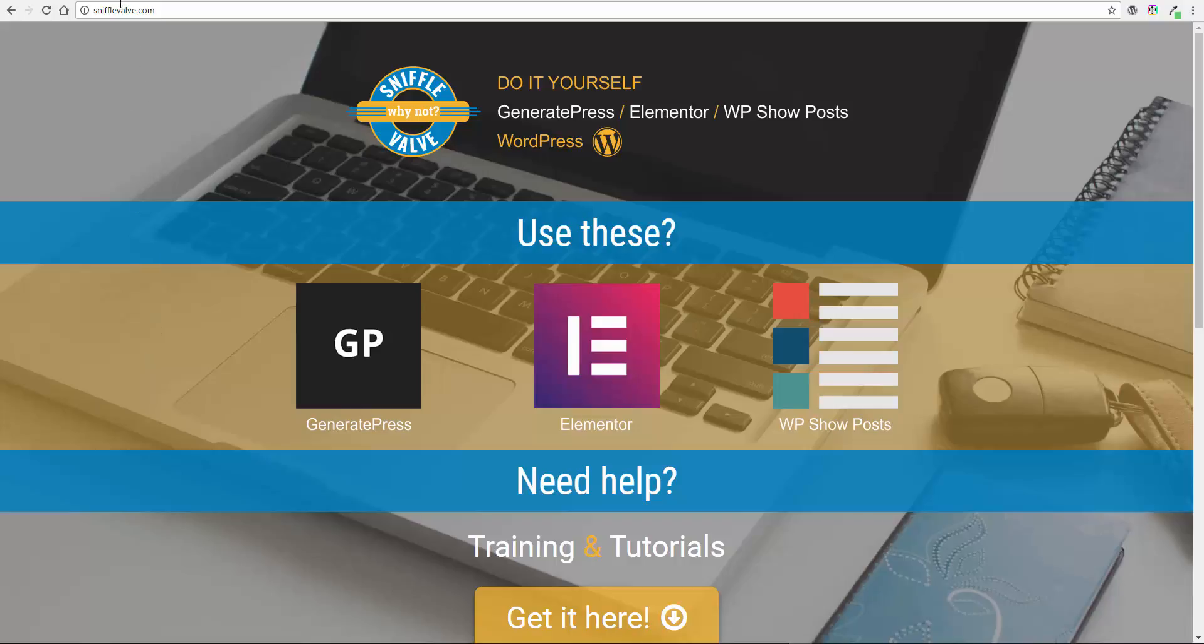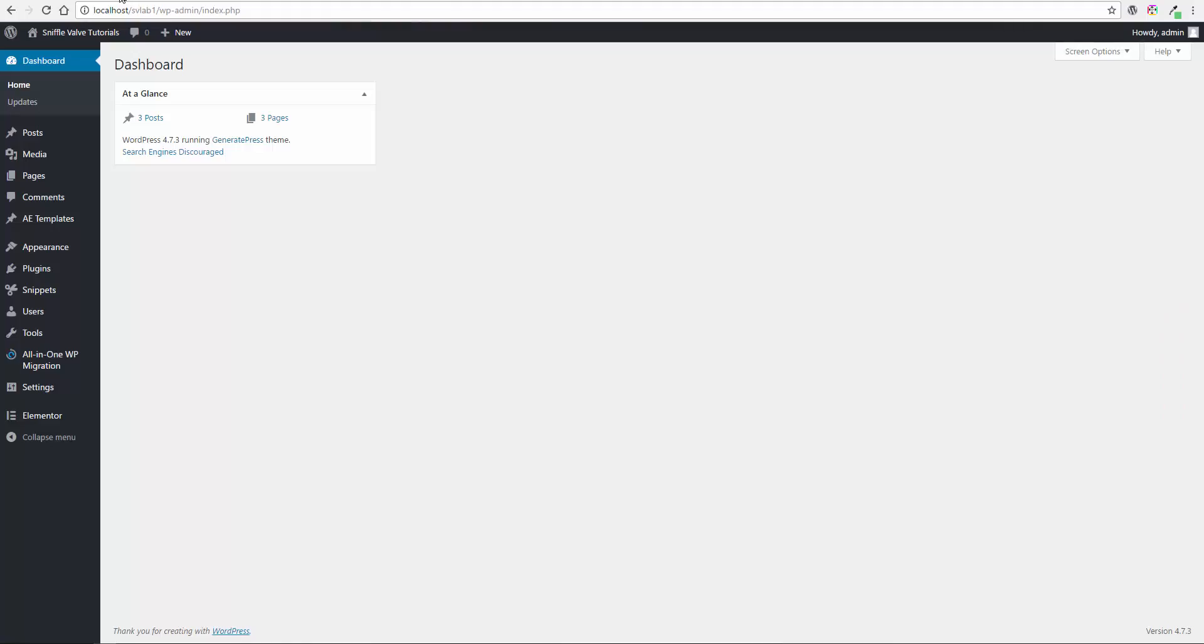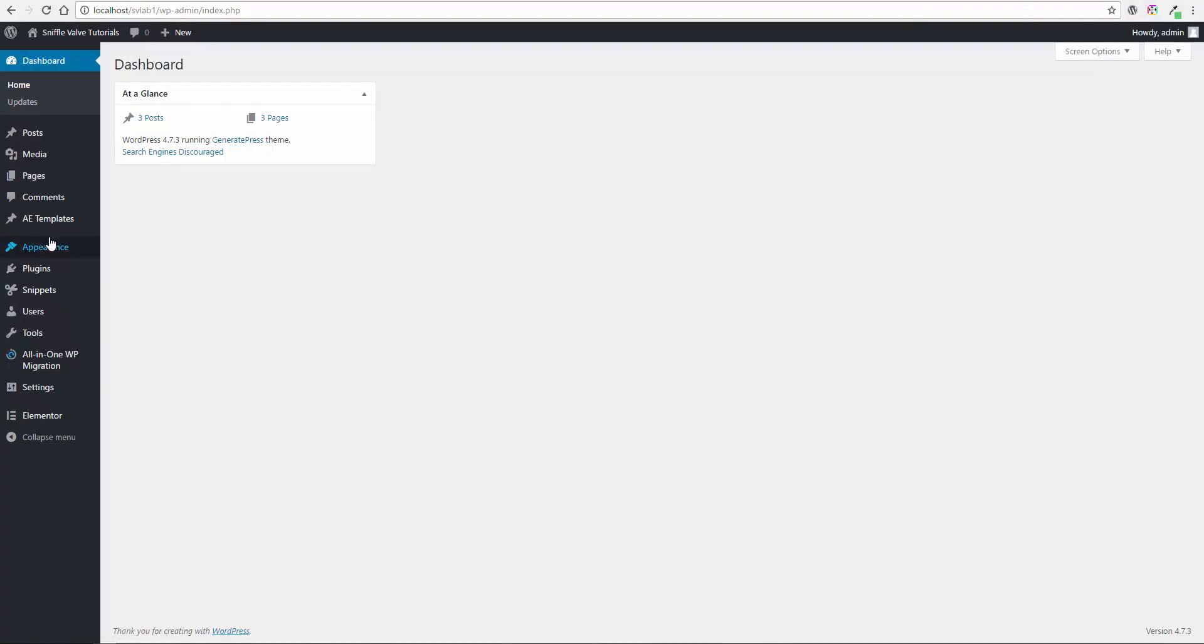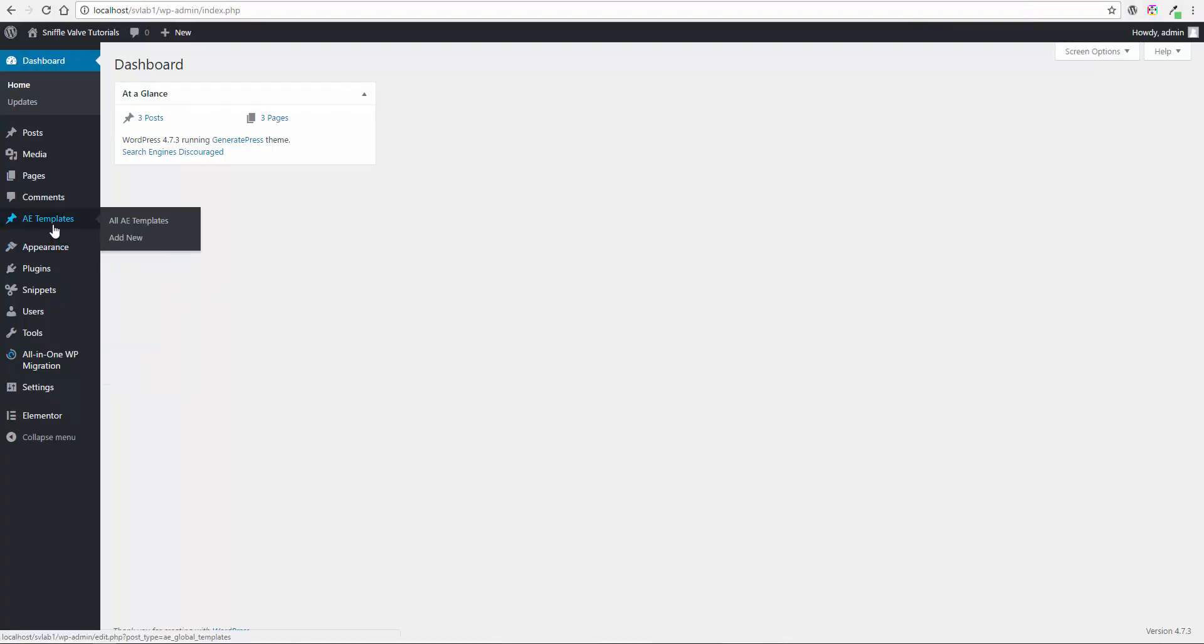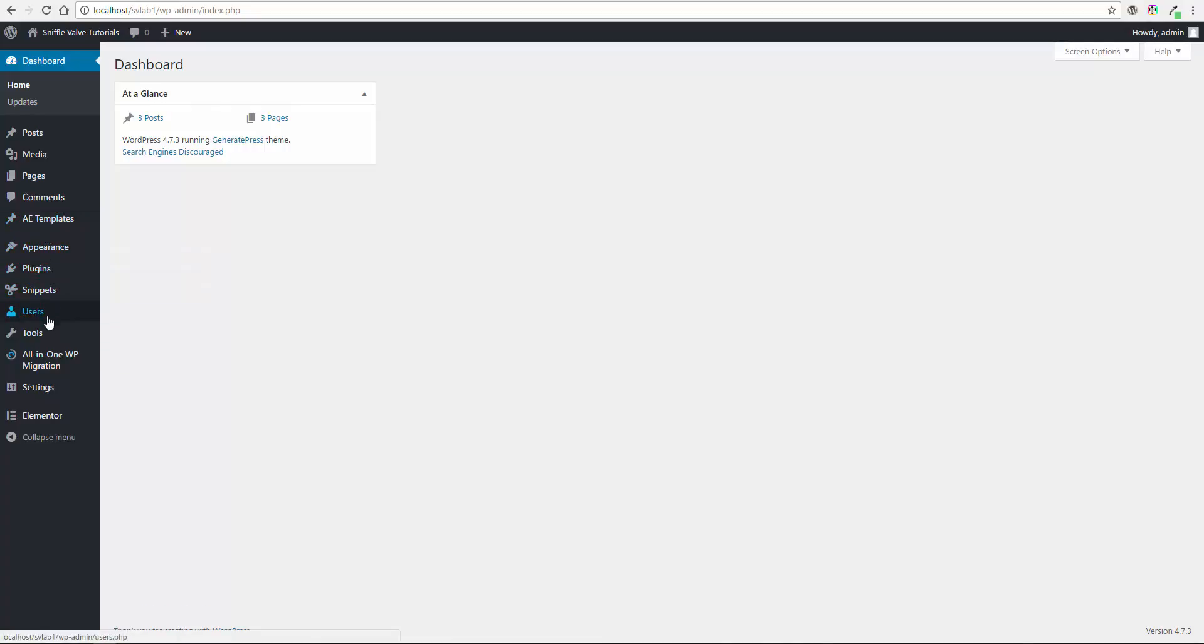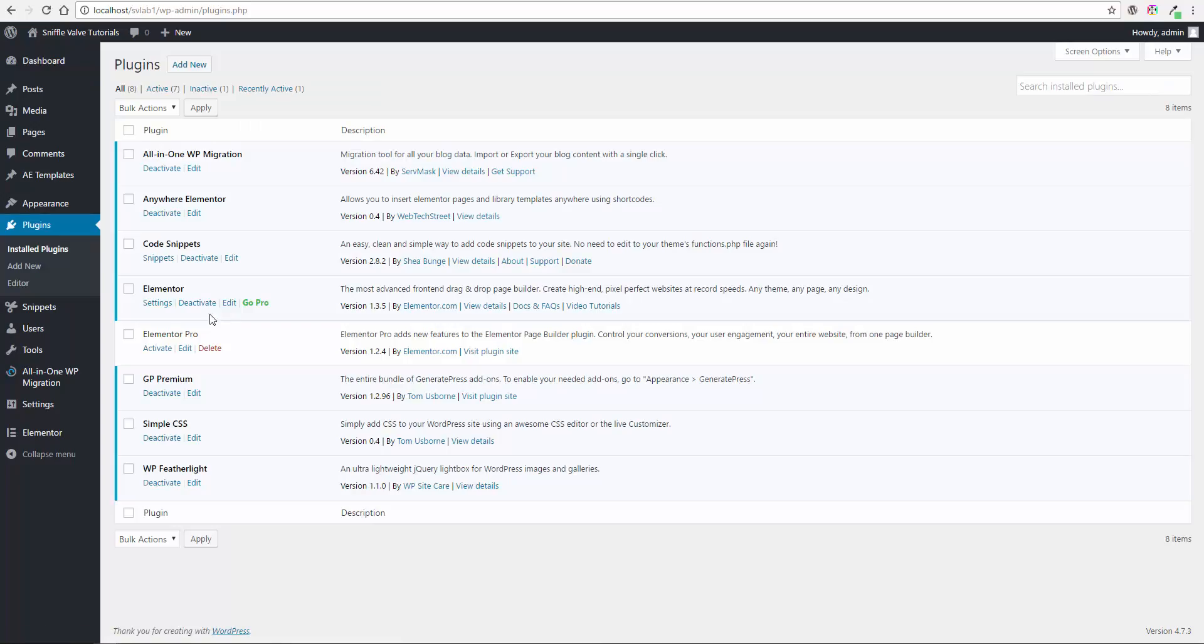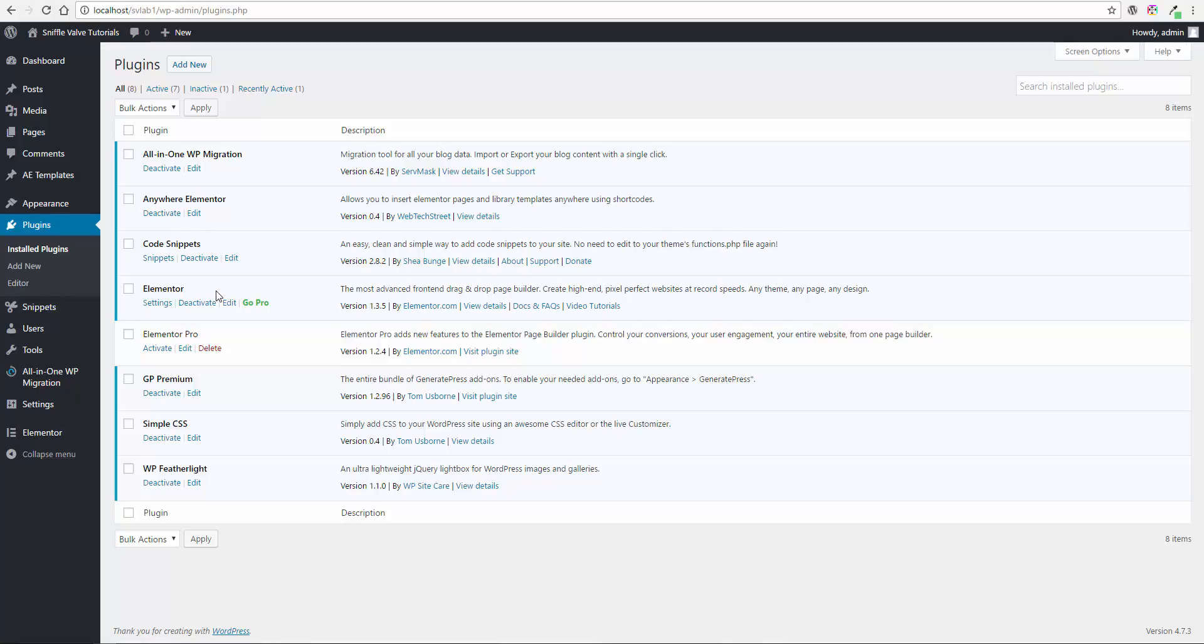Okay, so here we are in the back end and we're going to be using Anywhere Elementor. Let's just go to plugins and I'll show you what we've got here. Anywhere Elementor and just the free or core version of Elementor plugin itself.